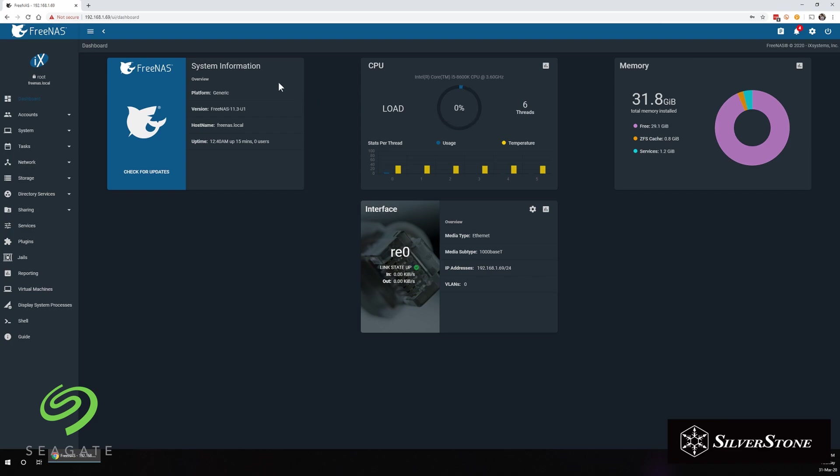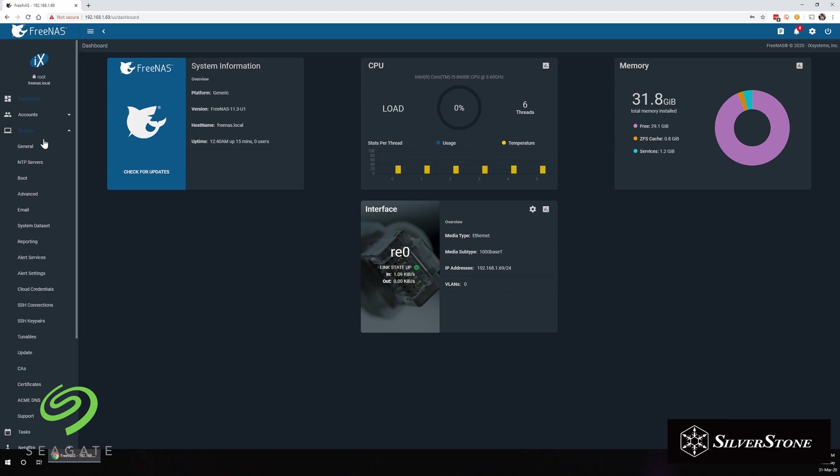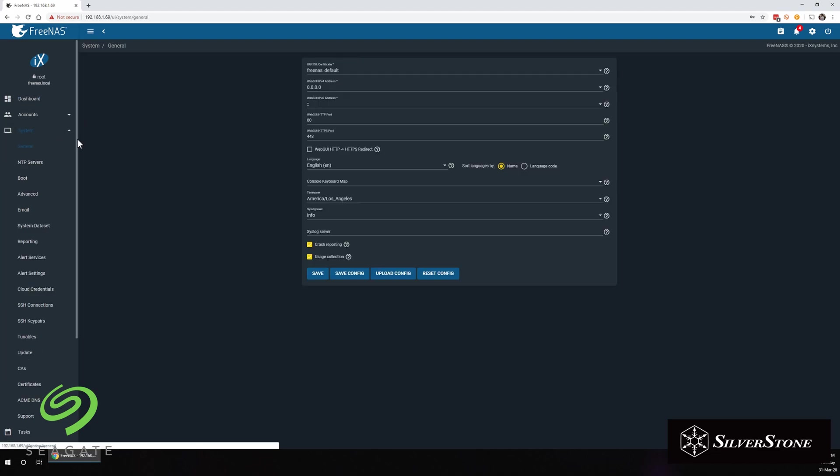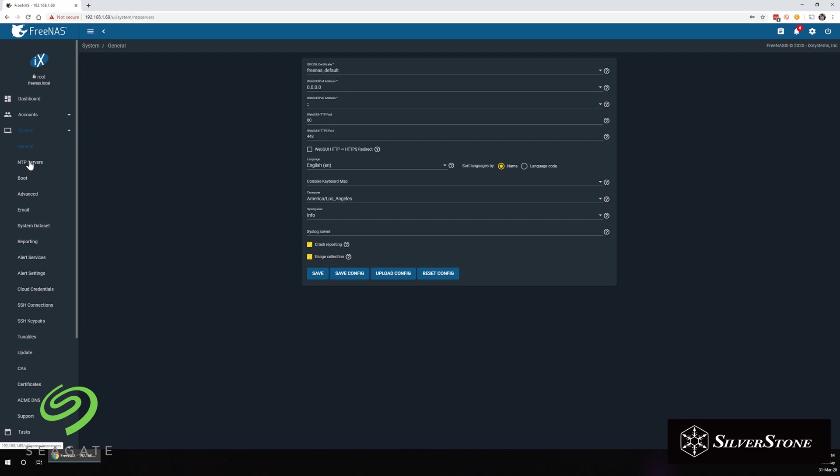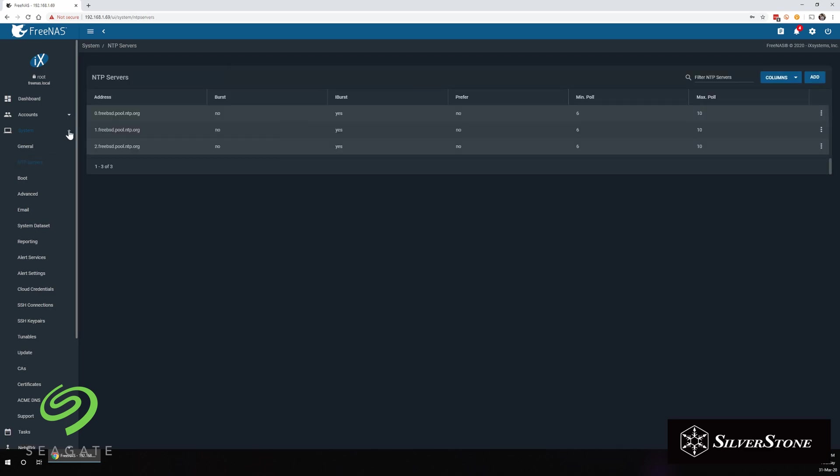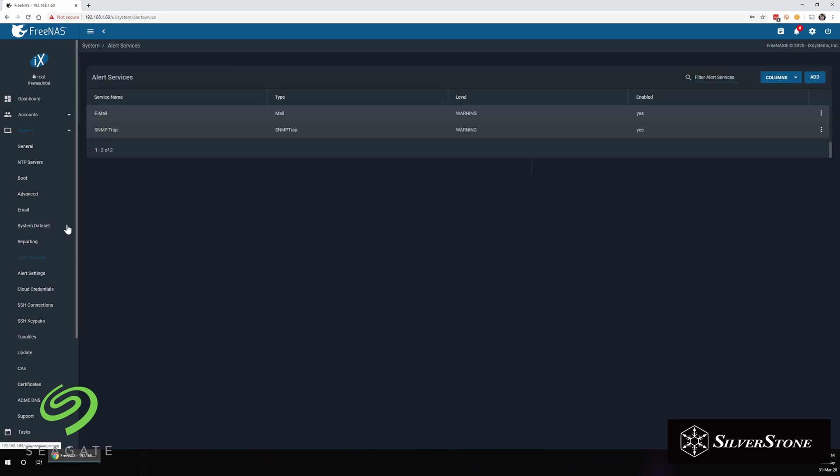And once you're in, you can see some system information, your CPU load as well as your interface you're connected to and system memory as well. And you can see a couple of things and go through some of the features that FreeNAS has, but generally speaking, you should be able to leave most of these things on the default setting.